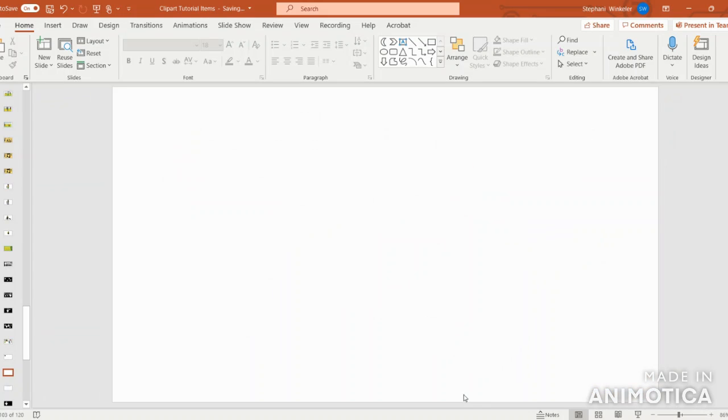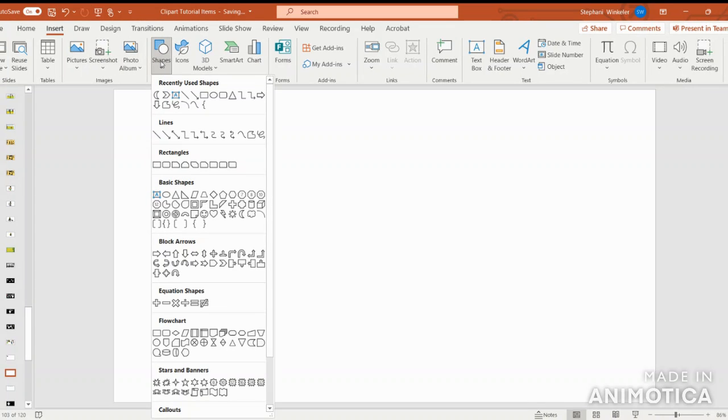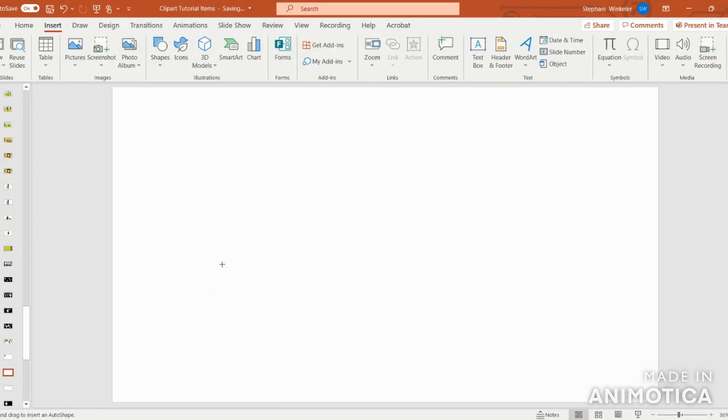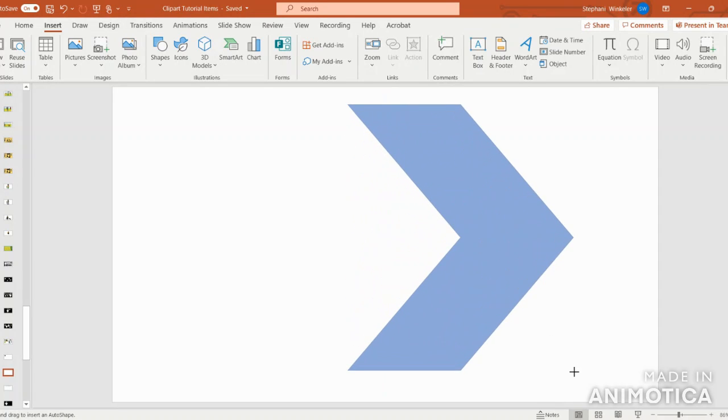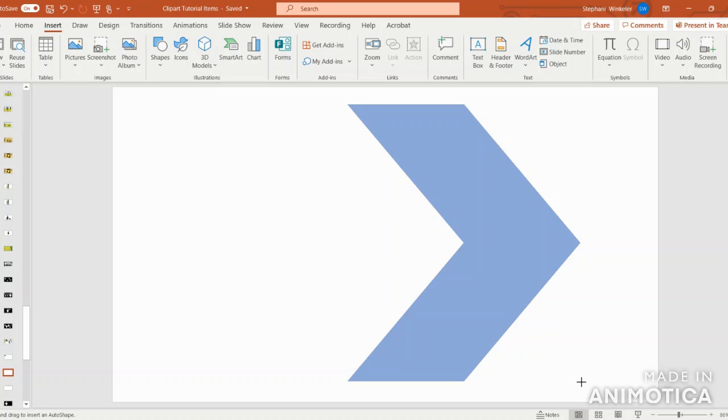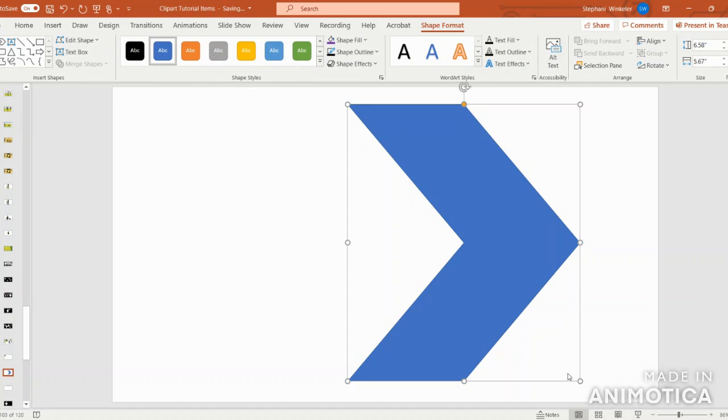Hello and welcome. Let's get started creating our bat. The first thing we're going to do is go to Insert, Shapes, and go down to the Black Arrow section and select the Arrow Chevron. Once we see the plus sign, we can click and drag to make the shape bigger. This will be the bat's wings.